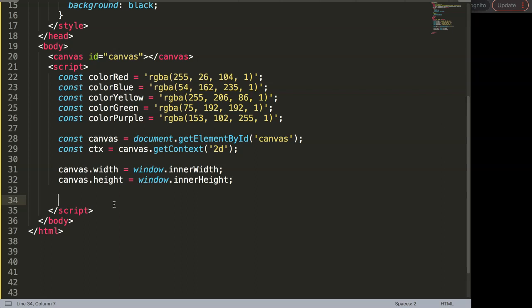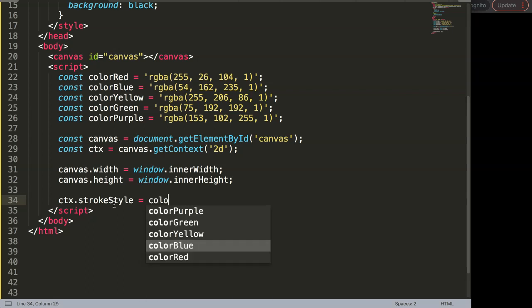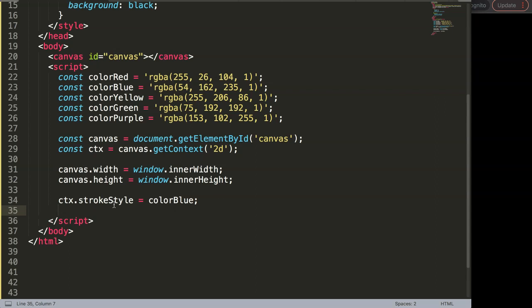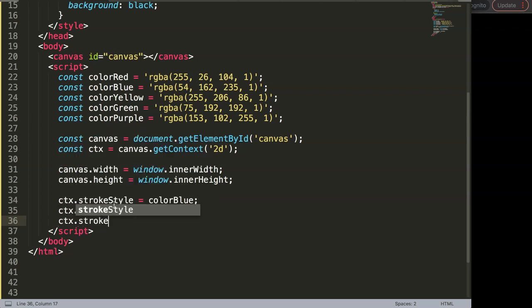The easiest way is to make a square that is only a border or frame, without any inner color. We're going to say here CTX dot strokeStyle, indicating the color of the lines — let's say blue. Then CTX dot lineWidth to set how many pixels wide the line is. Finally, CTX dot strokeRect, a command specifically for drawing a stroked rectangle or square shape.